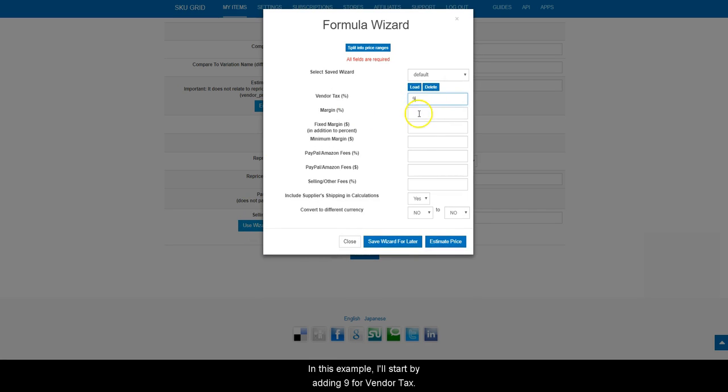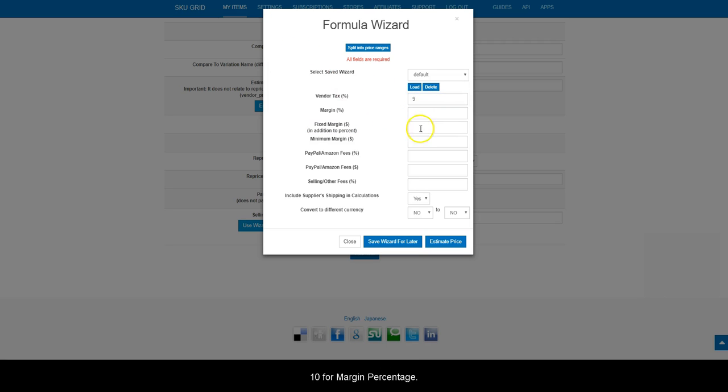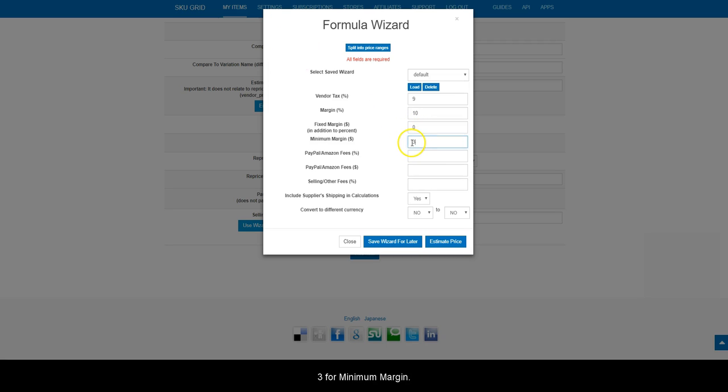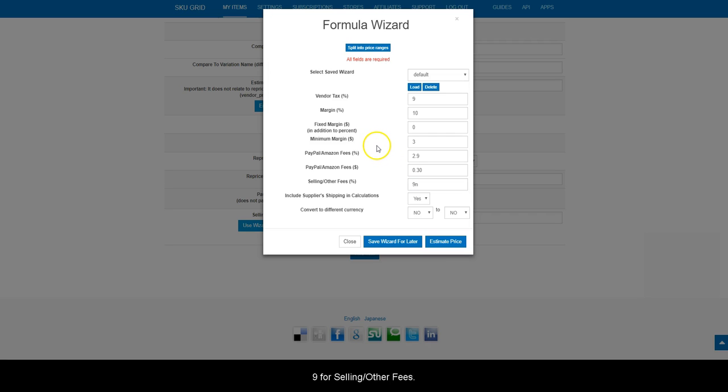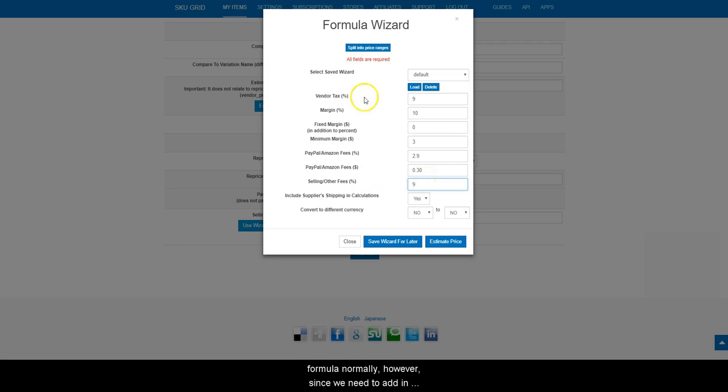In this example, I'll start by adding 9 for vendor tax, 10 for margin percentage, 0 for fixed margin, 3 for minimum margin, 2.9 for PayPal fees percentage, 0.30 for the PayPal transaction fee, 9 for selling other fees, which actually is my eBay fee. Now, this would be an example of how to enter a formula normally.